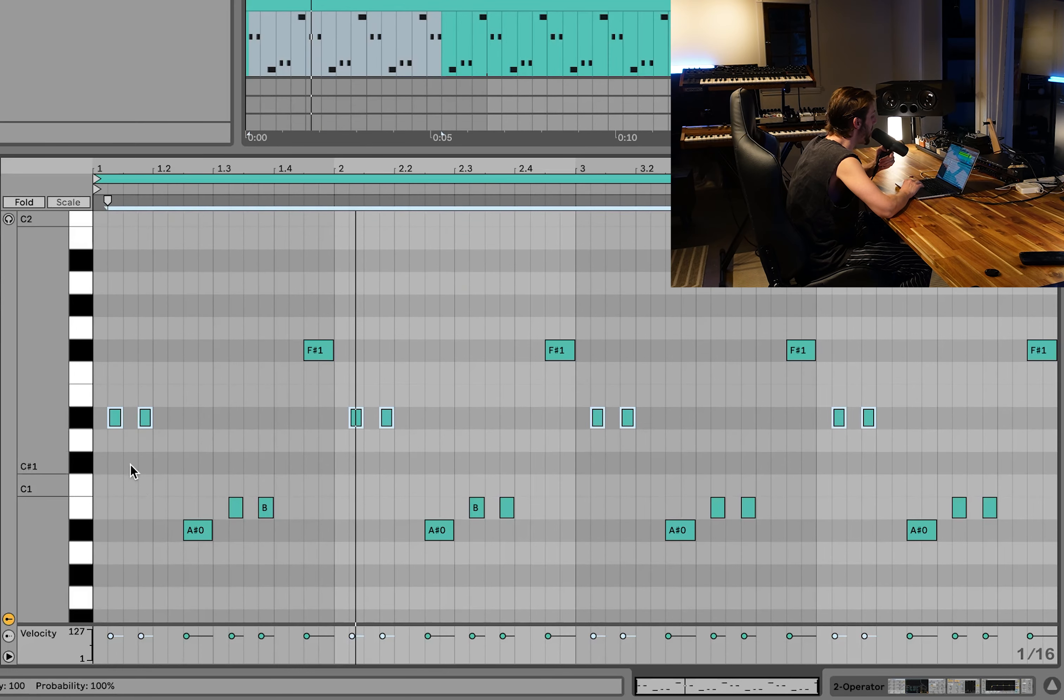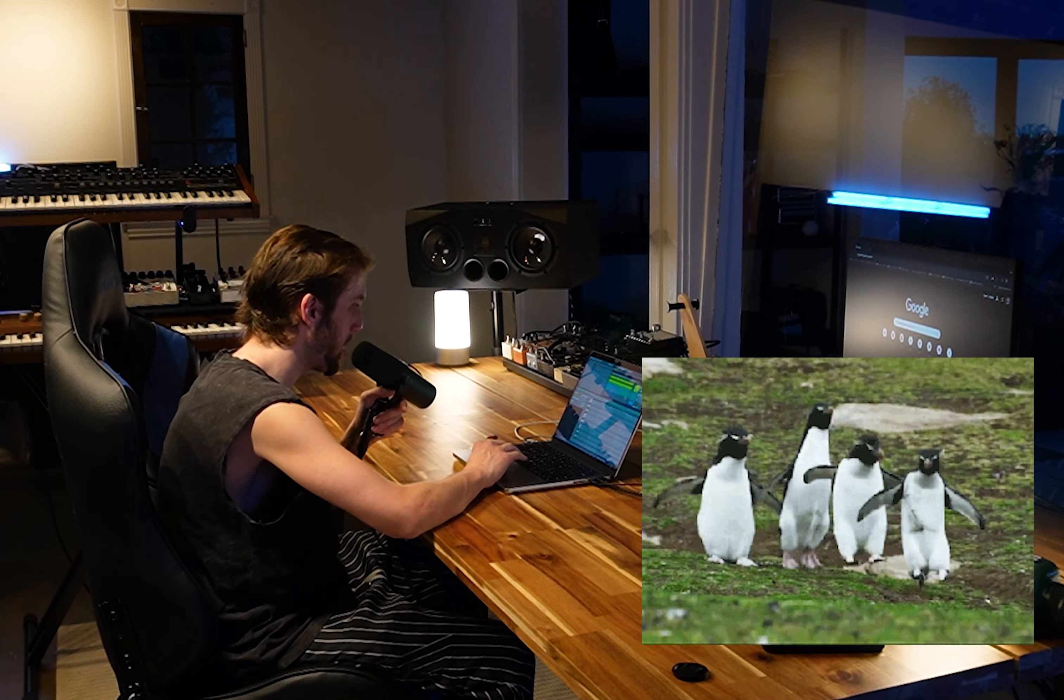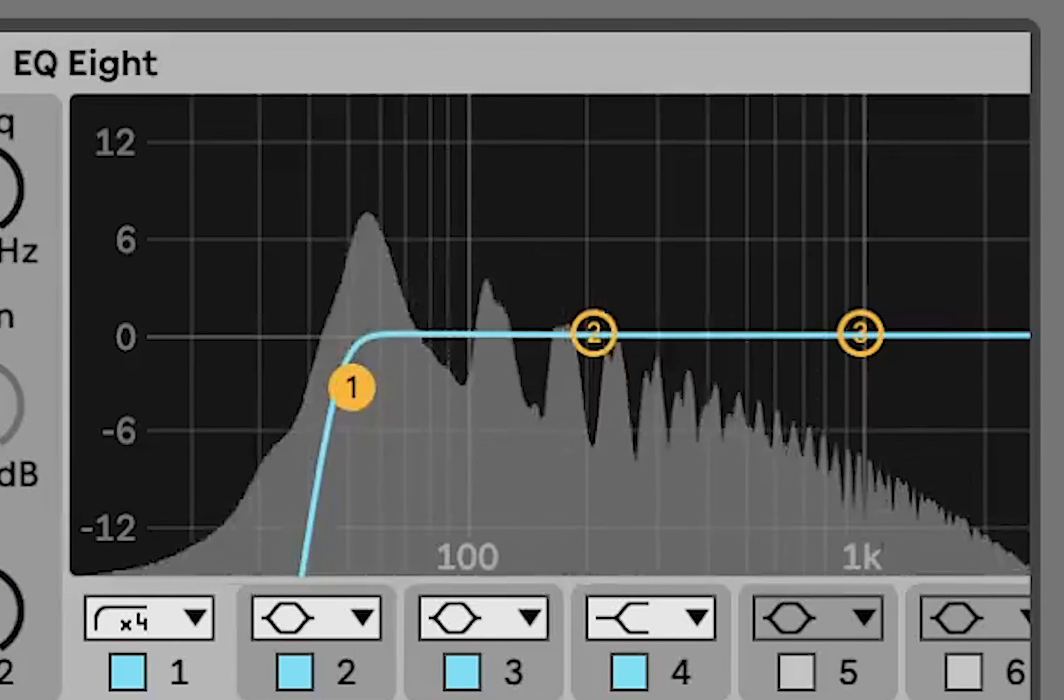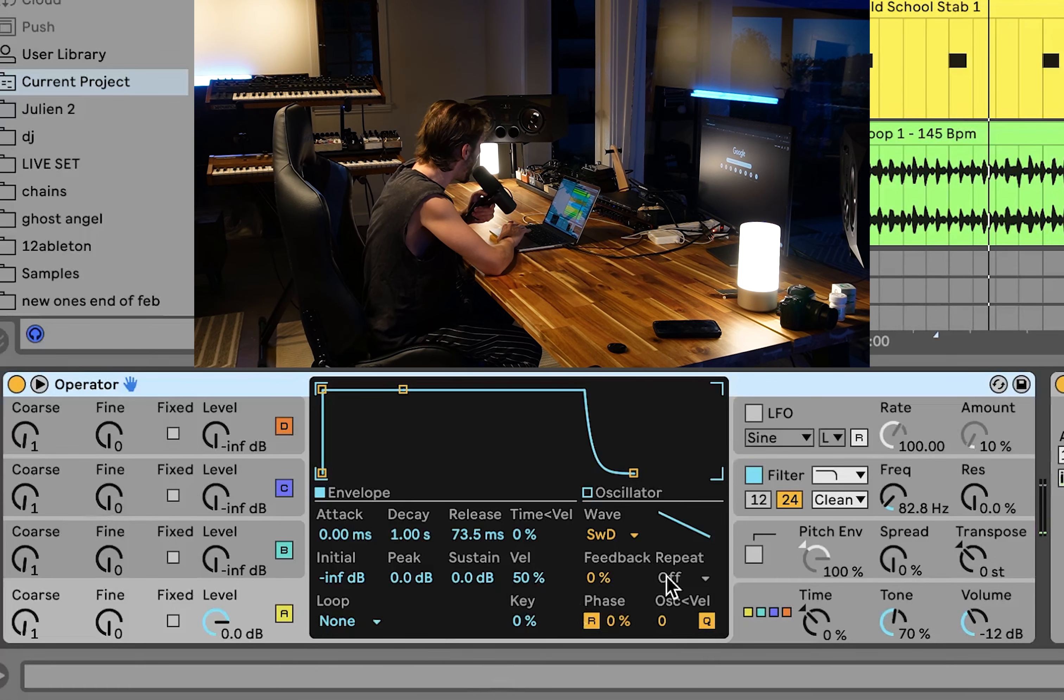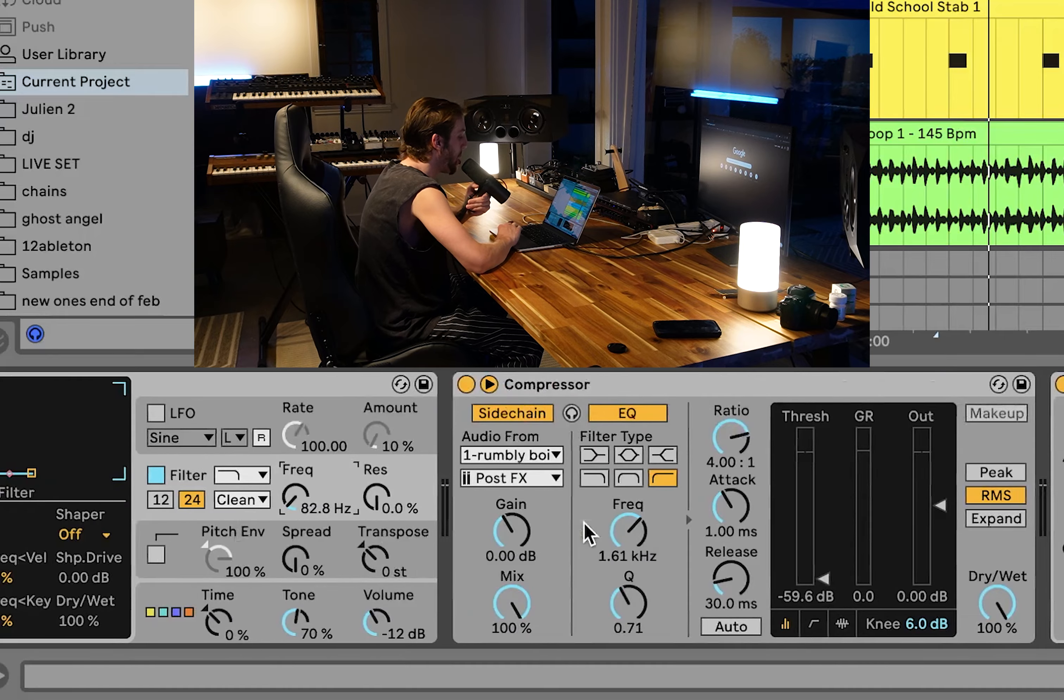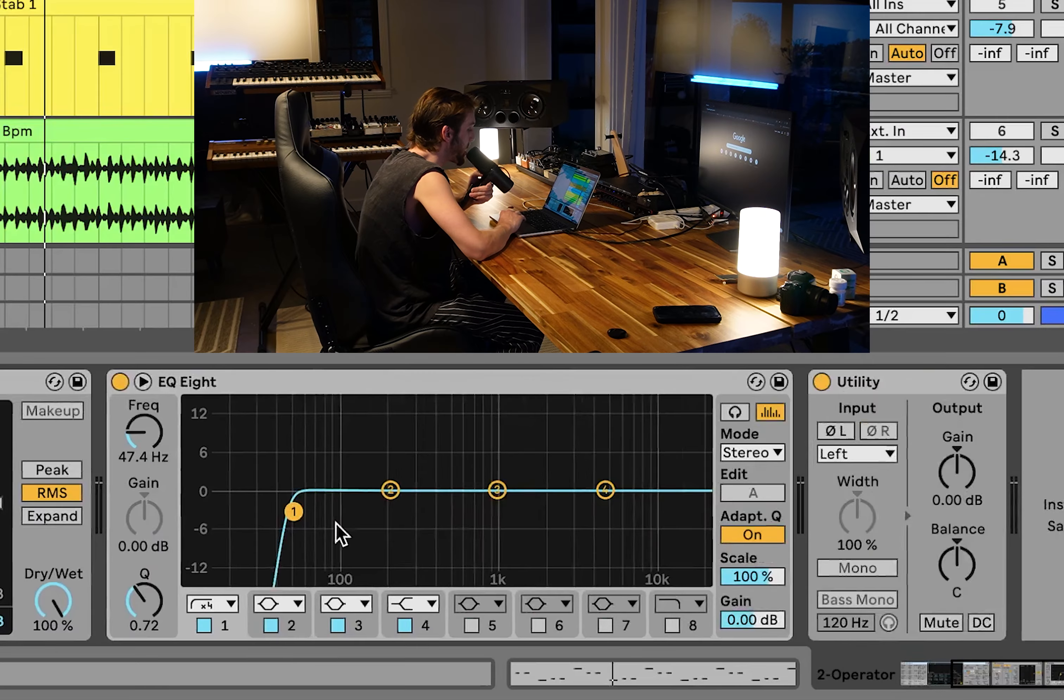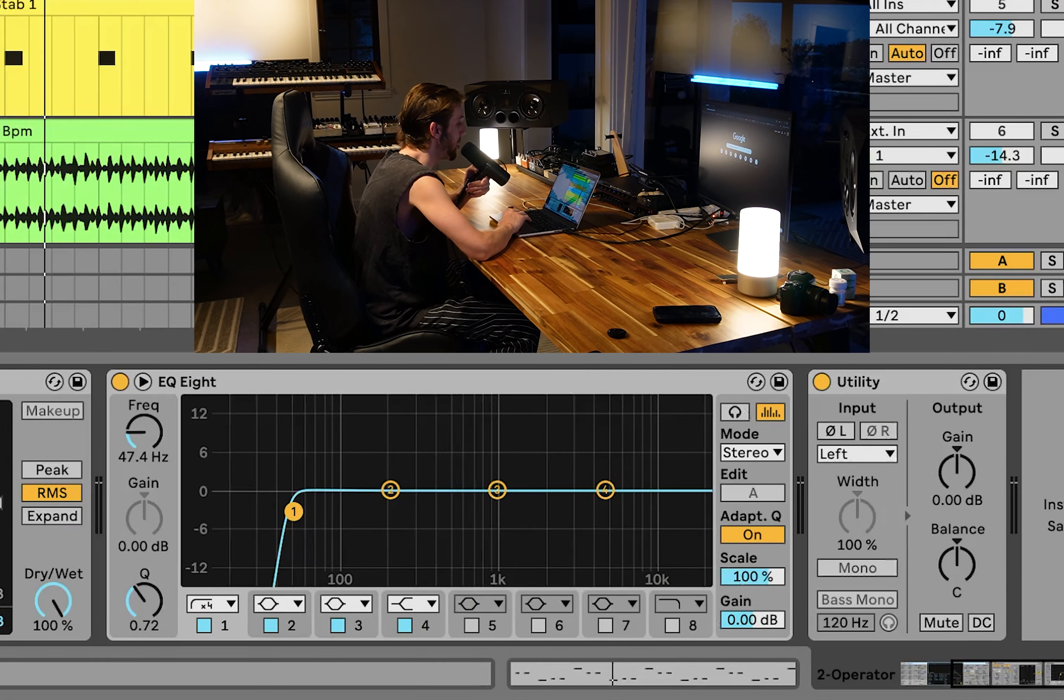We have a standard plucky trance bass, just a saw wave low pass filter with a nice short punchy envelope. We're side chaining this, high pass a little bit just to get rid of all the sub, and then converting it to mono.